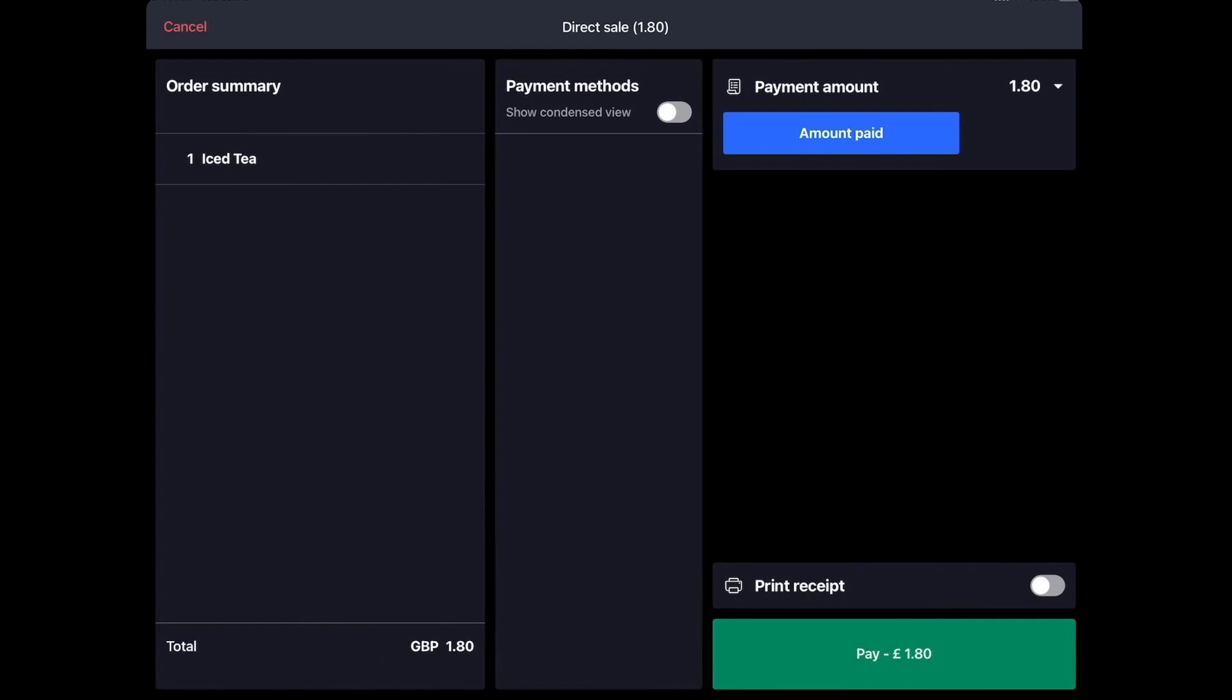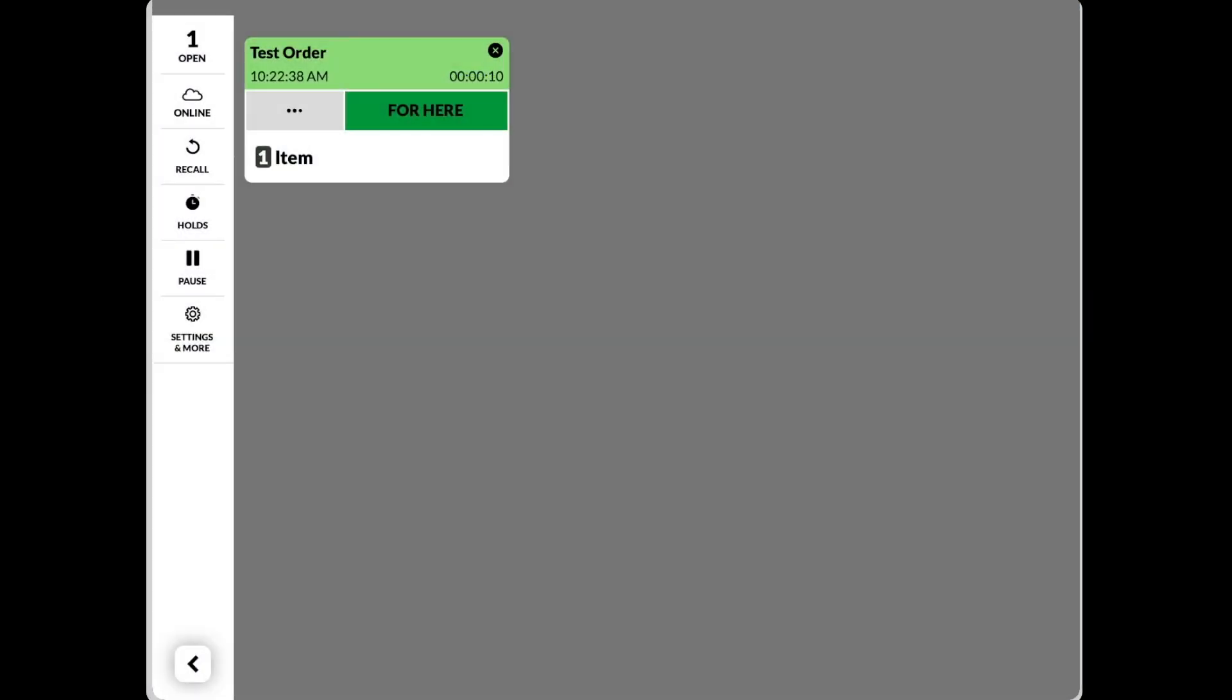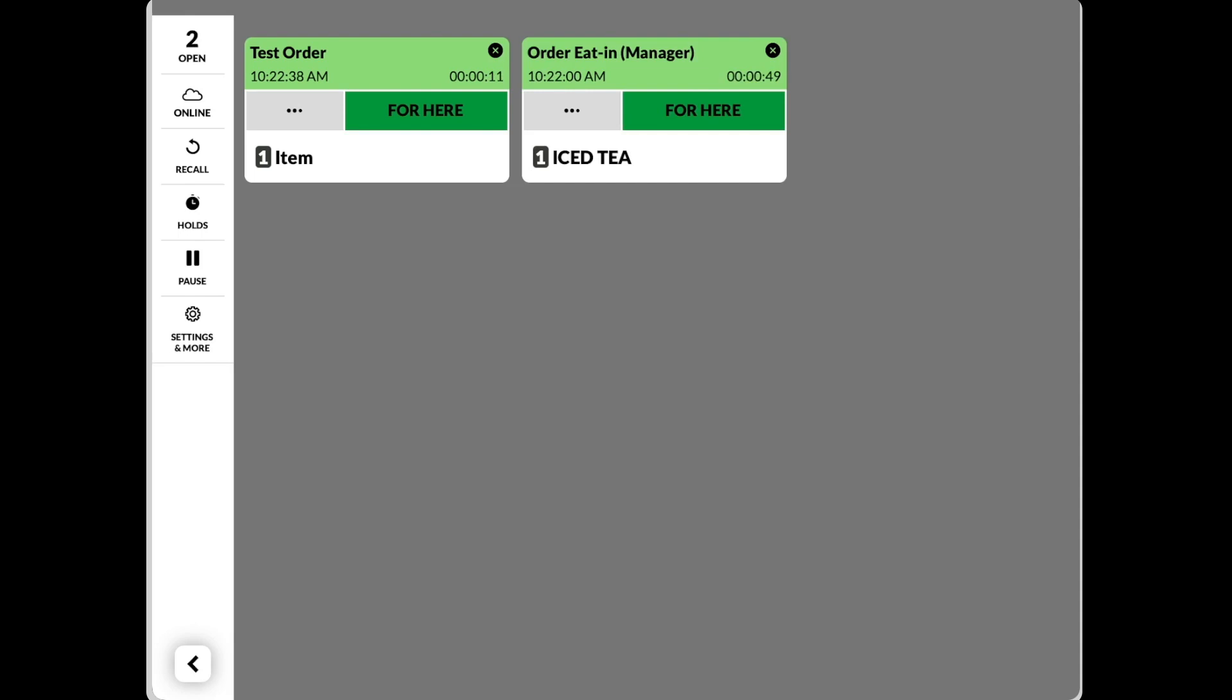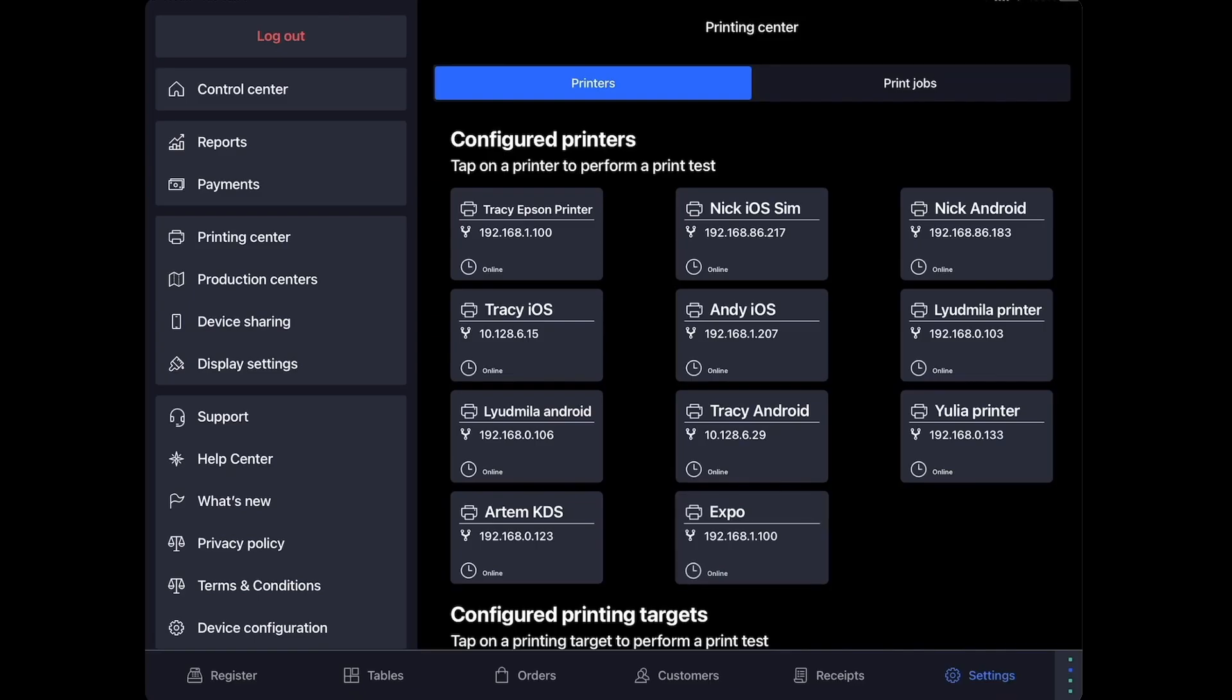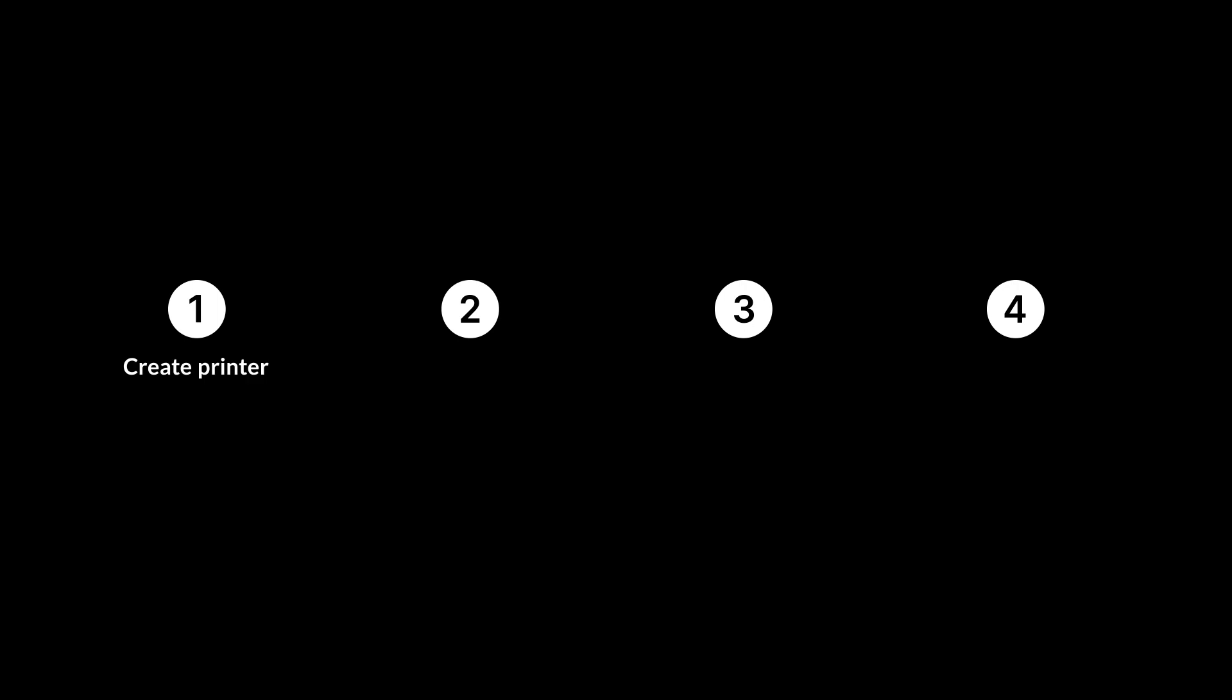In this video, we'll walk through how to begin receiving orders from Lightspeed K on Fresh KDS. Fresh KDS connects to Lightspeed K like a printer. To do so, we'll be creating a printer, a printer profile, and a production center in the Lightspeed back office. Then, we'll assign the production center in any accounting groups that we want to receive orders from.